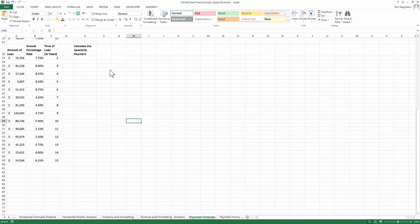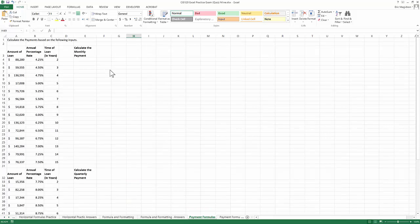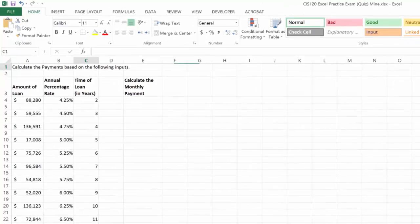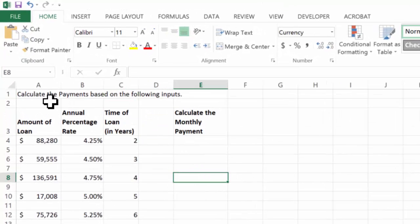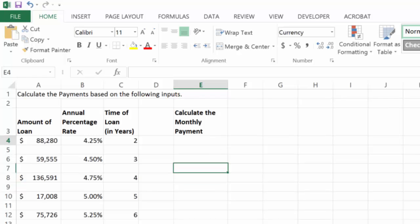Well, that brings us up to the payment formulas, and this is pretty self-explanatory. Calculate the payments based on the following inputs. All right, well, I'll do that.